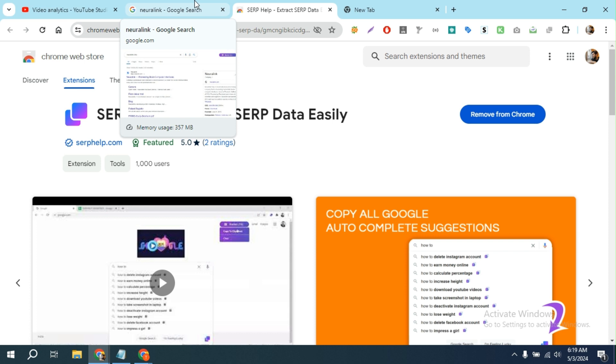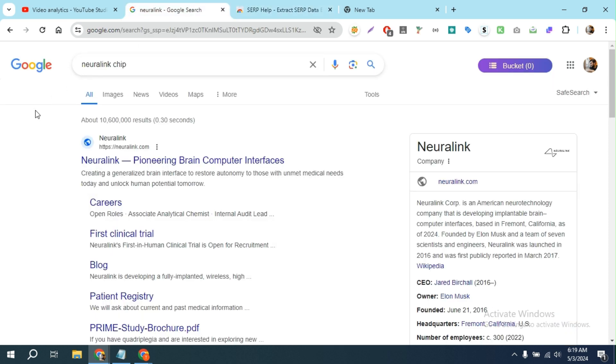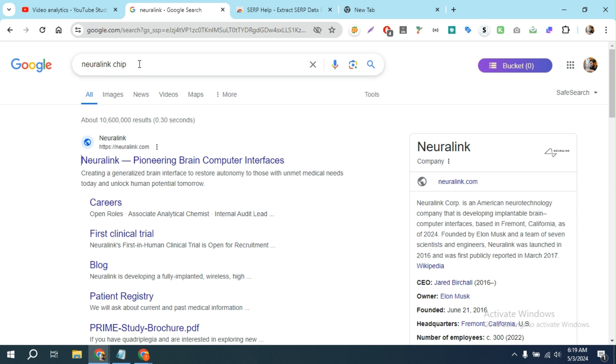For example, I just type neuralink. If I click on here, you can see there are a lot of autosuggested keywords Google shows me. If I want to copy all the autosuggested keywords at once...